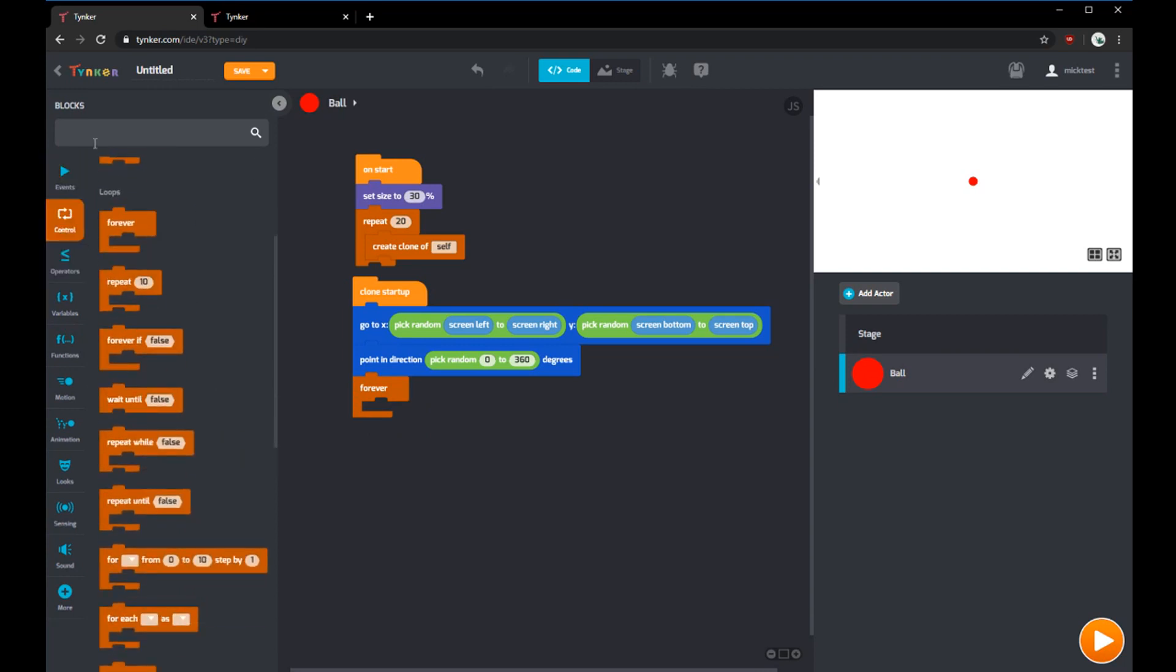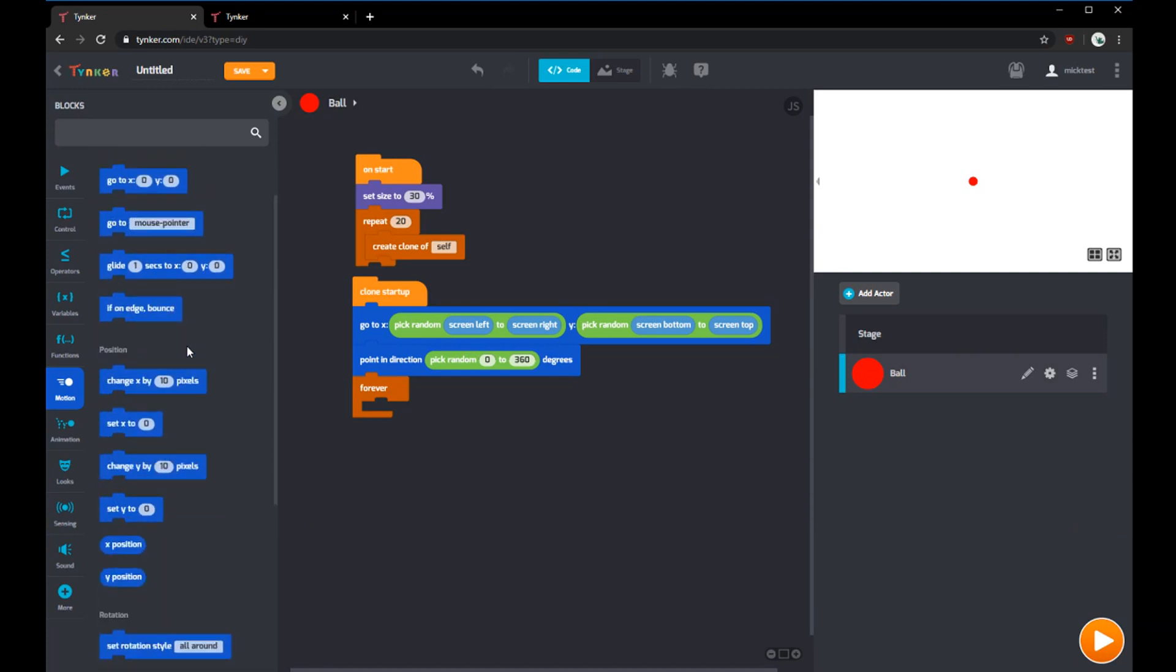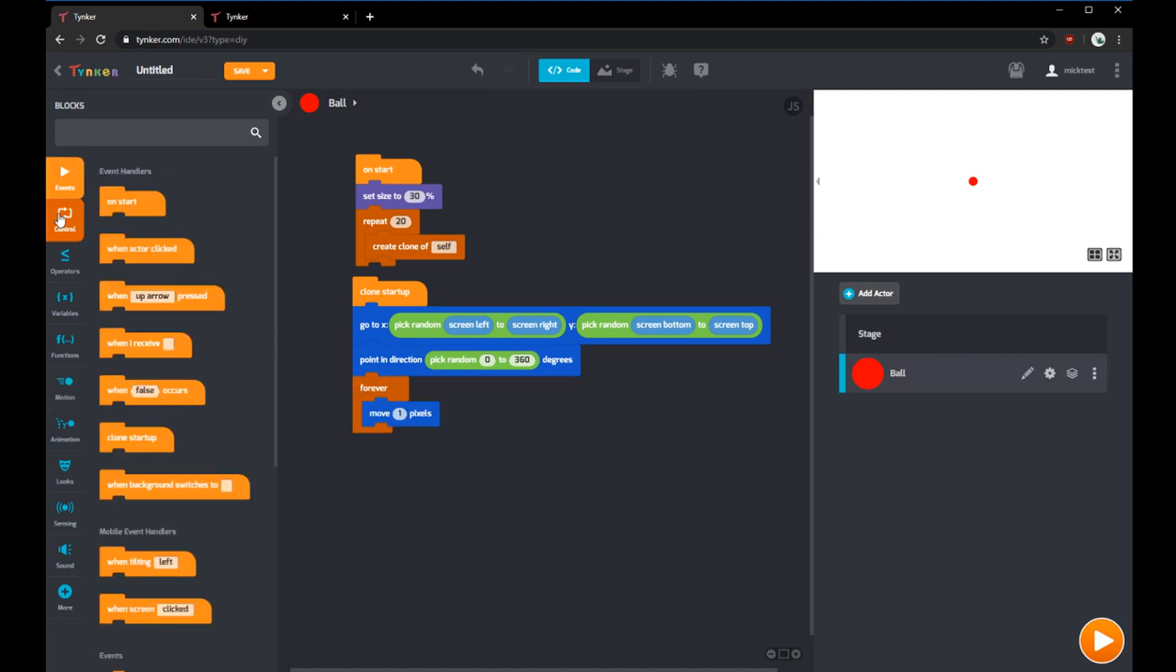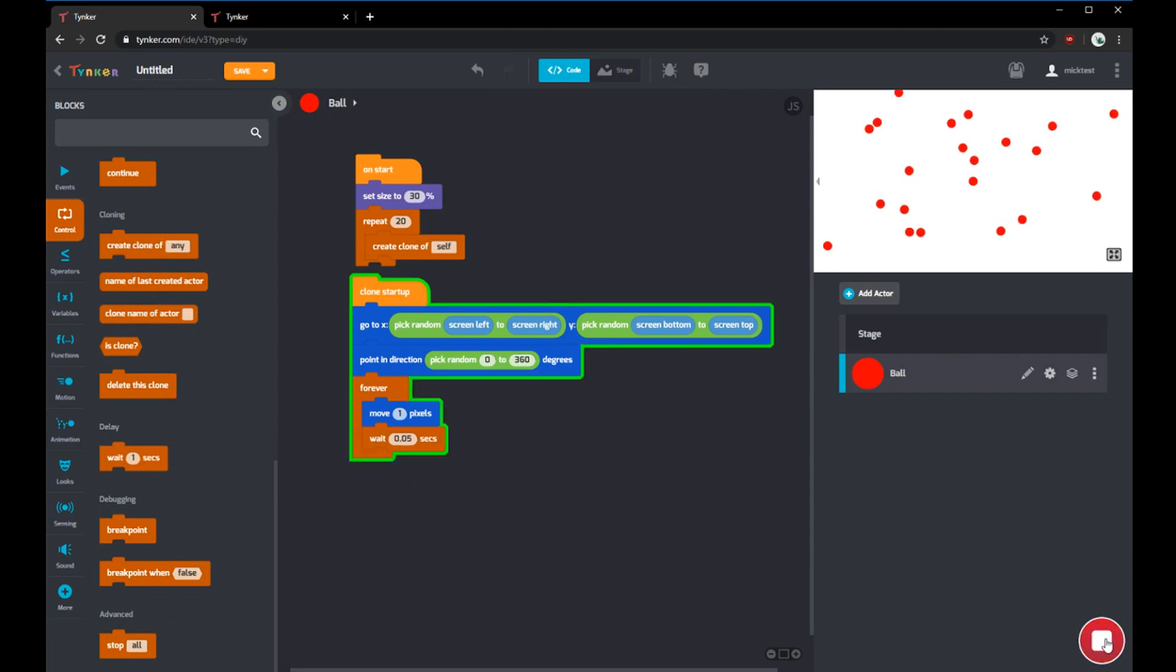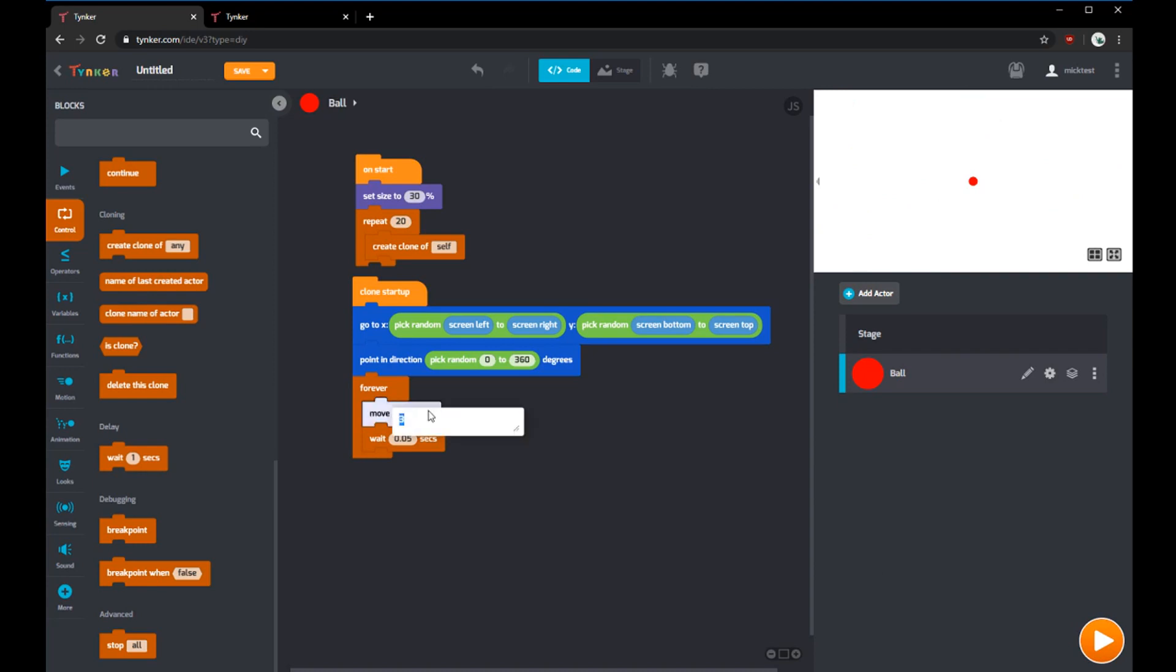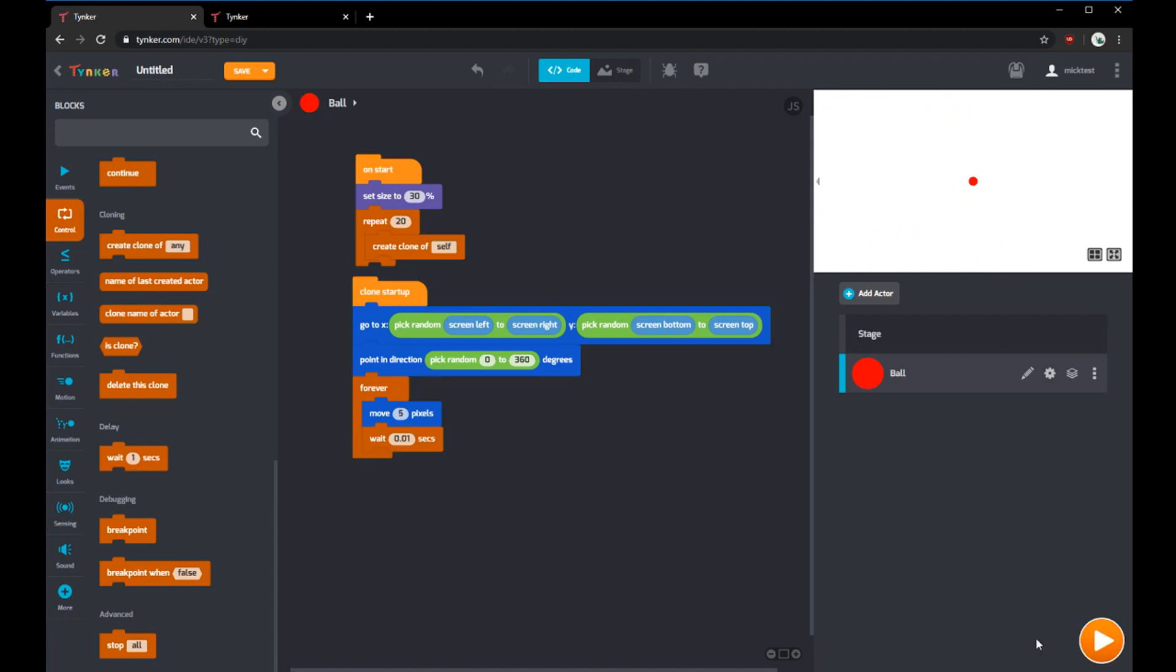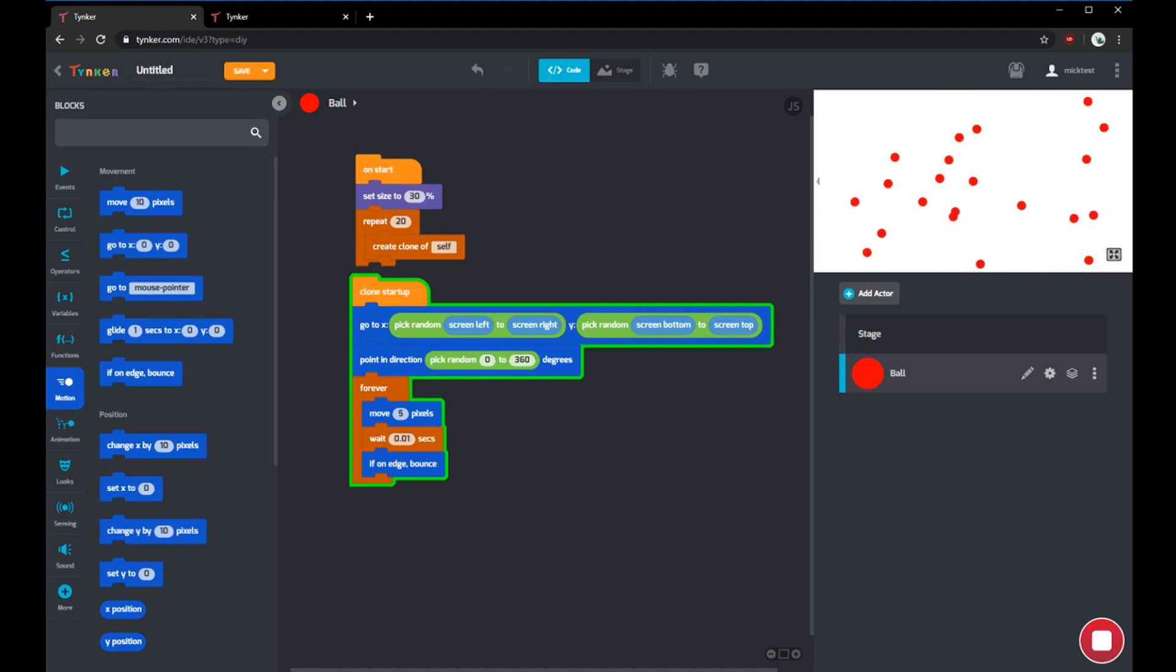We'll have it move one pixel and wait just a little bit, 0.05. Now all the balls will move. It's a little slow, so we'll increase it from one pixel to three pixels. Still a bit slow. Let's try five. We can lower the wait time. Balls are moving fast. But if you see here, all the balls go off screen. We want them to bounce around. Luckily, we have a good block called if on edge bounce. Now if the balls touch any side of the screen, they'll bounce. That's the first step to creating the moving balls.